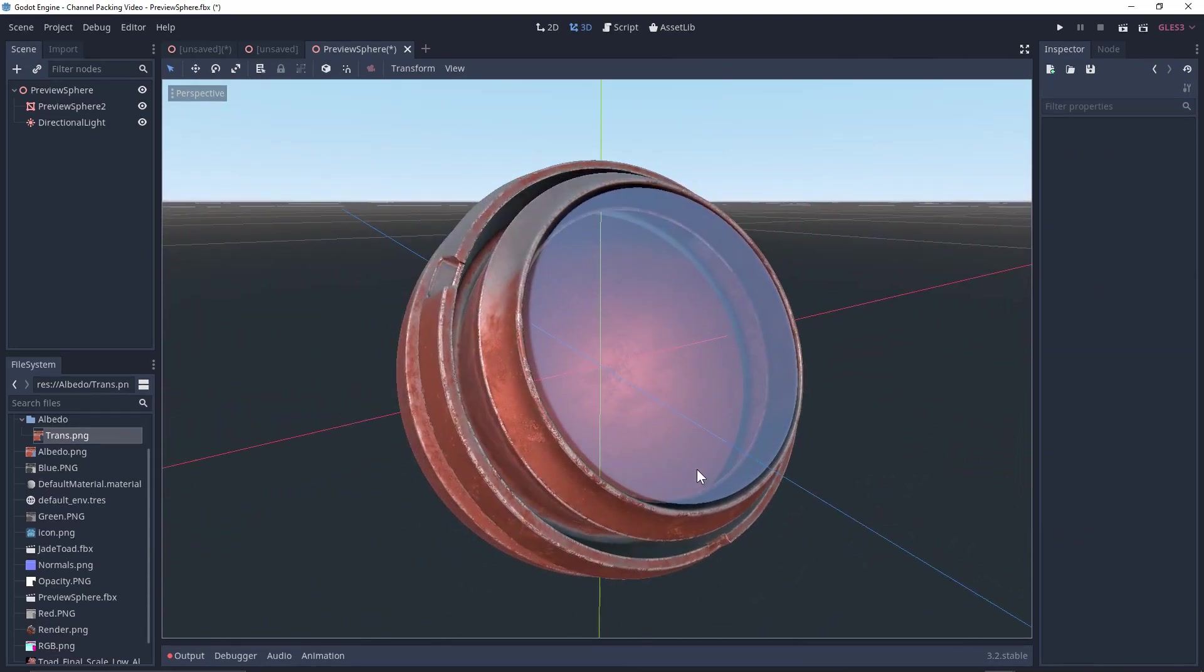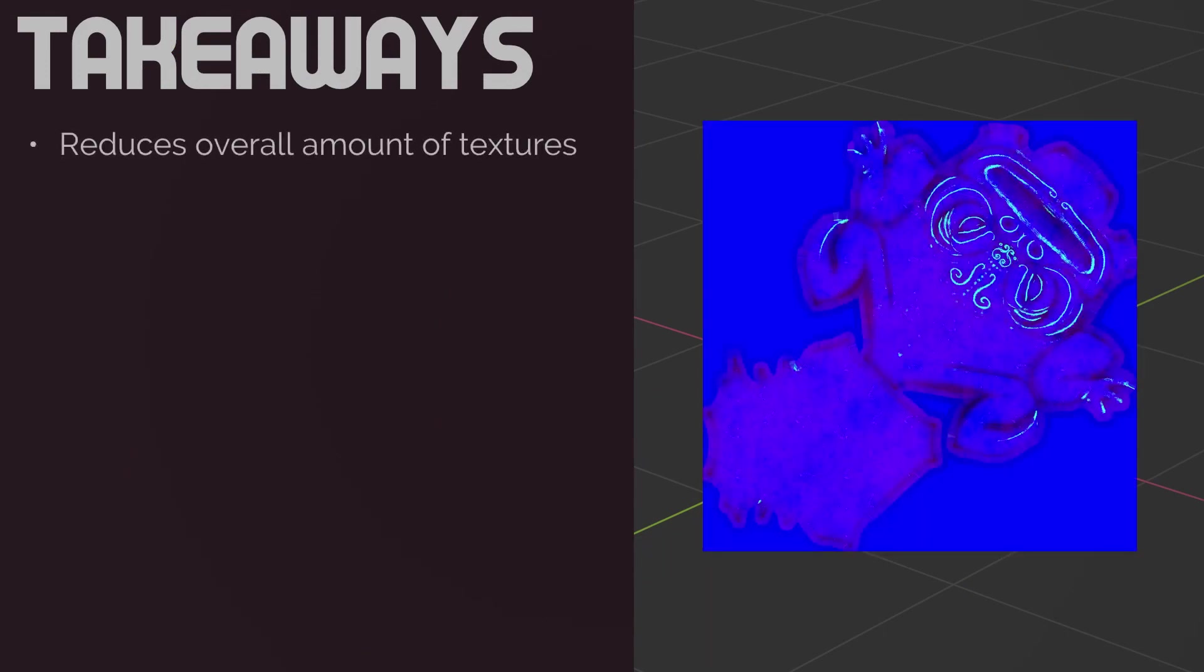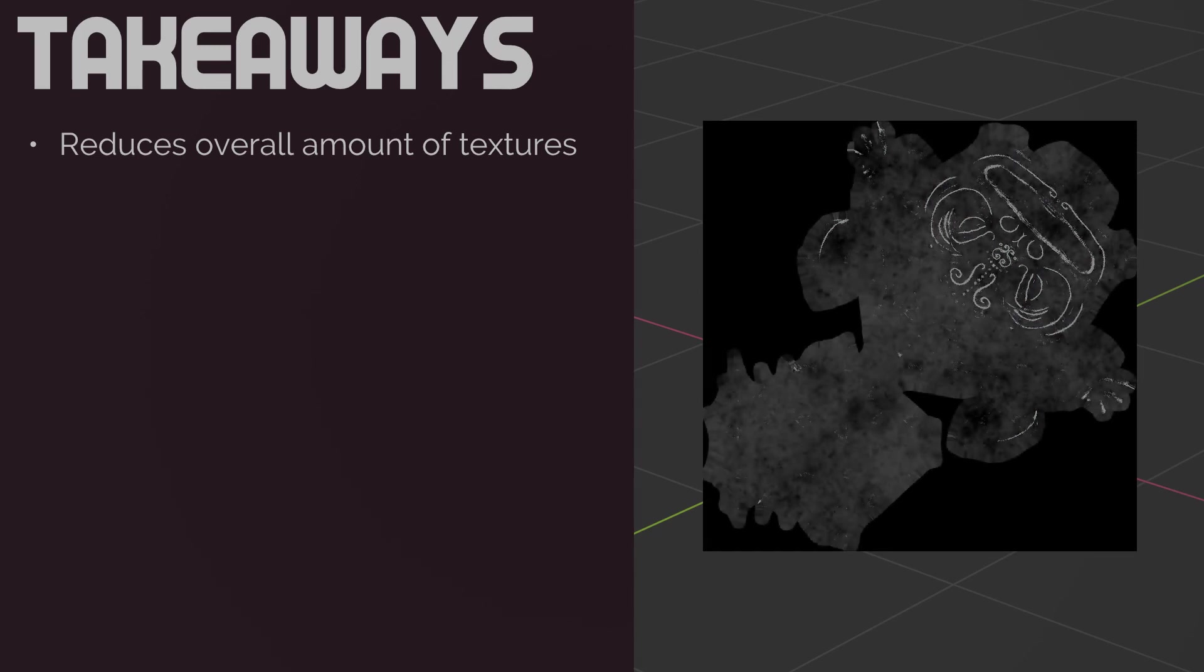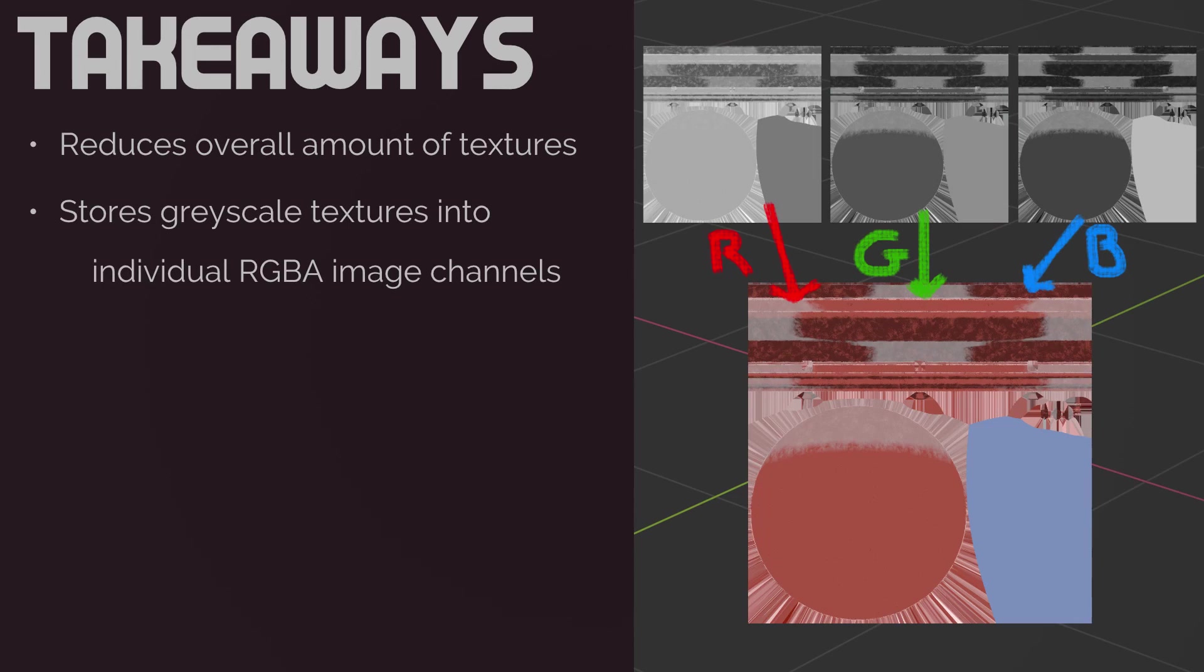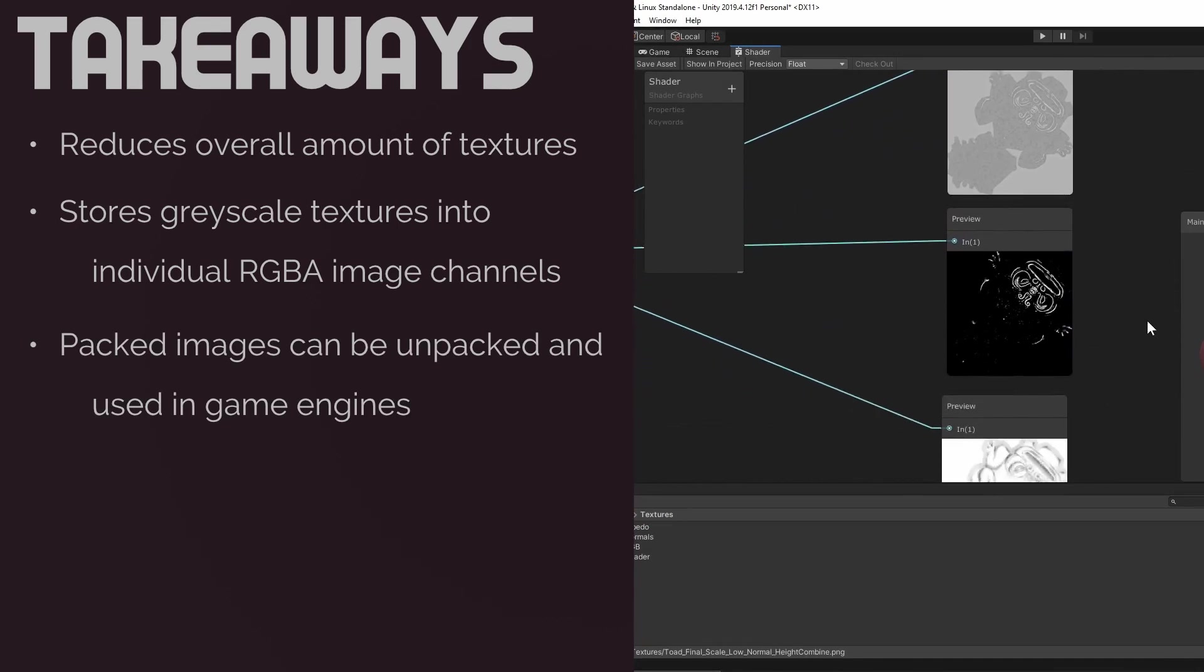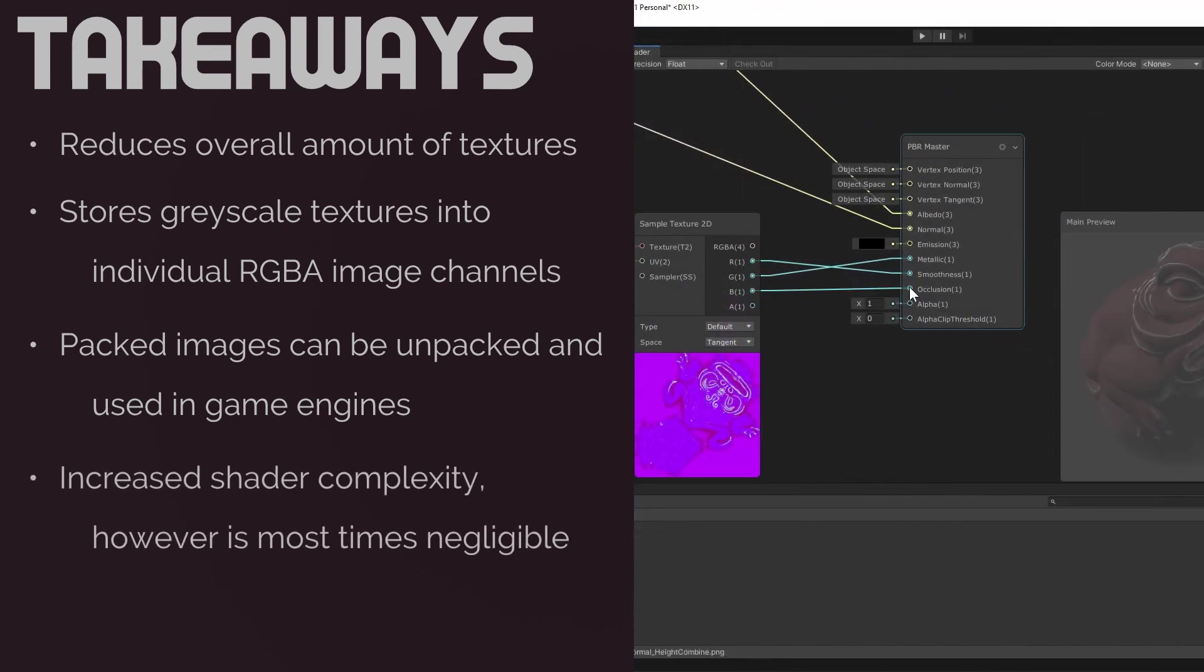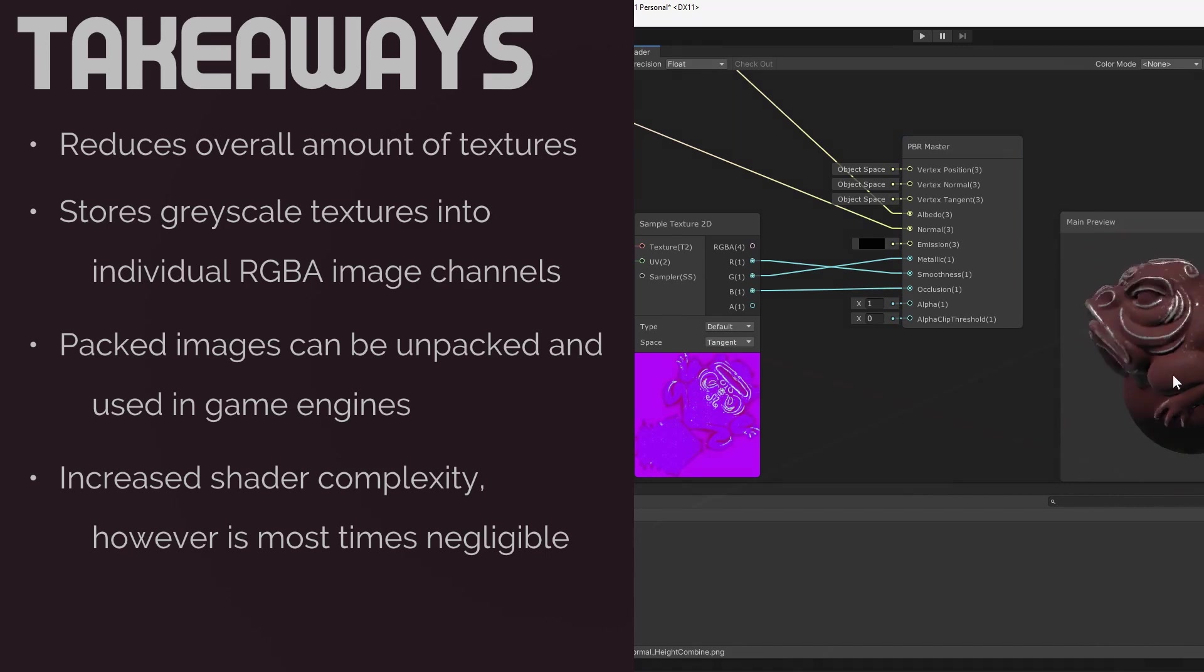Well, that's all I really have to say about channel packing, so let's recall the highlights before we close this video out. Channel packing is a means of reducing the amount of total textures to reduce memory while still providing the necessary texture information. We are able to only store grayscale textures within an image's R, G, B, and A channels as these channels are grayscale. To use packed textures in a game engine, we need to unpack each individual channel for the shader to properly interpret the texture information. While shader complexity may increase, the benefits of channel packing often times far exceed any negative performance hits, although this is all contextual to your specific needs and projects.